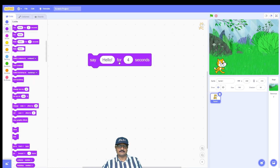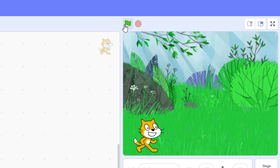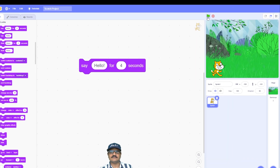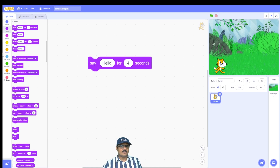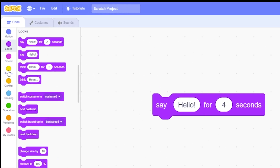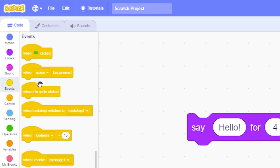That is one way of running the program, but the best way in Scratch is by using the green flag (Go) button, which you'll find just above the stage. Next to it is a red Stop button, which stops the program. To use the flag button, we need one more block from the Events category. Click on Events and you'll see yellow event blocks — find the 'When Flag Clicked' block, which has a small flag picture inside it.